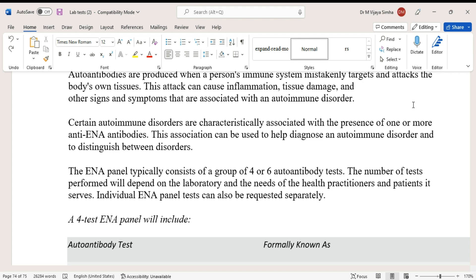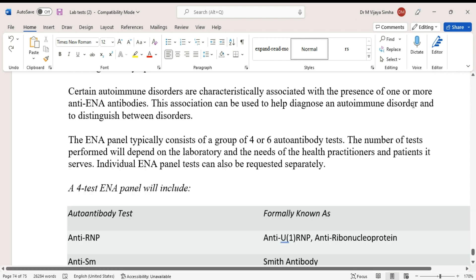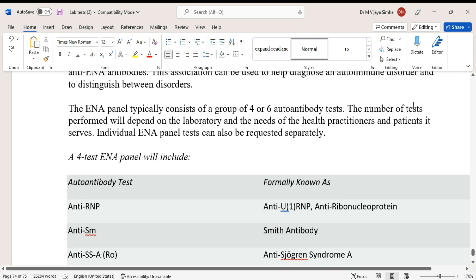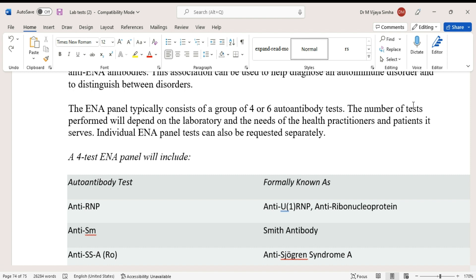This association also helps to distinguish between different disorders. The ENA panel typically consists of a group of four or six autoantibody tests. The number of tests performed will depend on the laboratory and the needs of the health practitioner and patient.